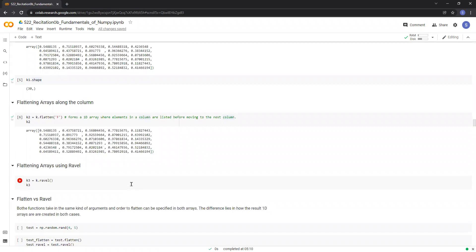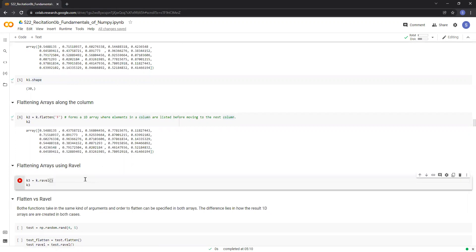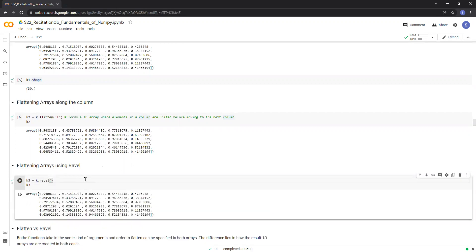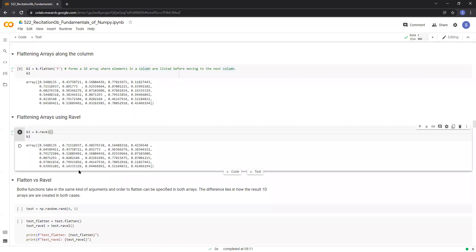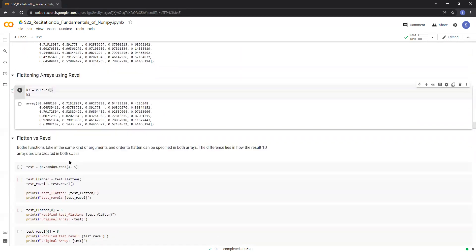Another function for flattening numpy arrays is called the ravel function. It essentially performs the same operation as flatten function. Let me just run the cell. But there's a key difference between these two functions.